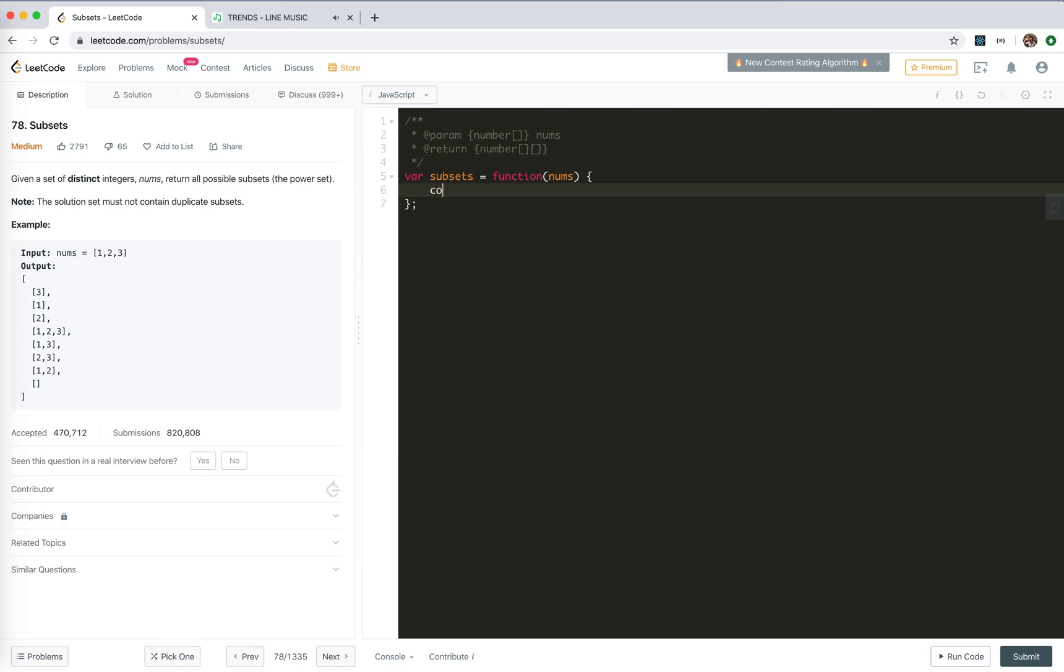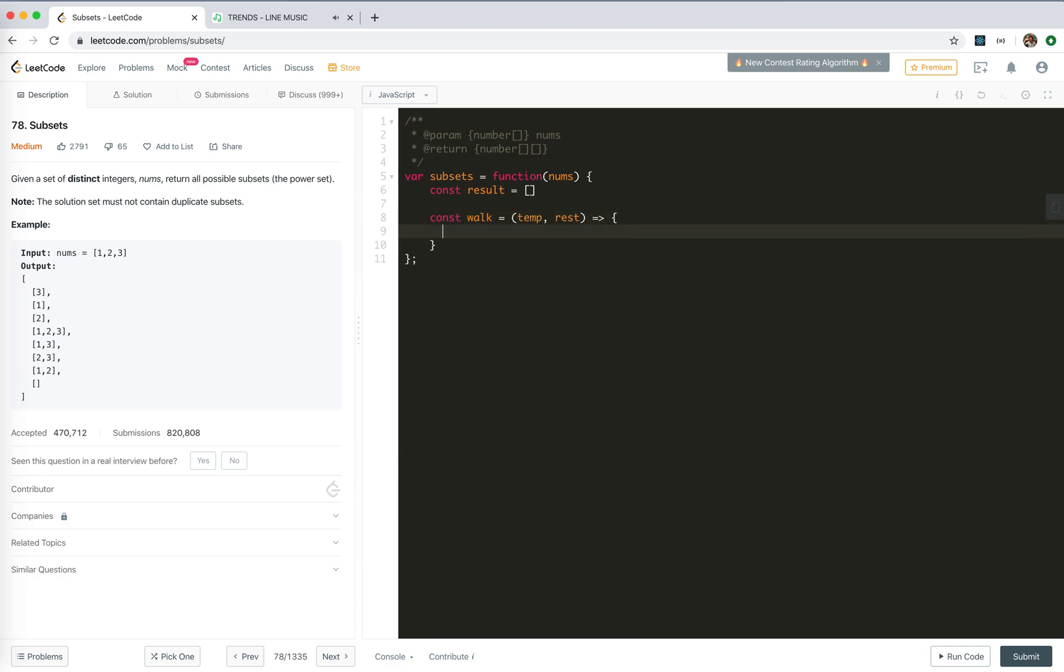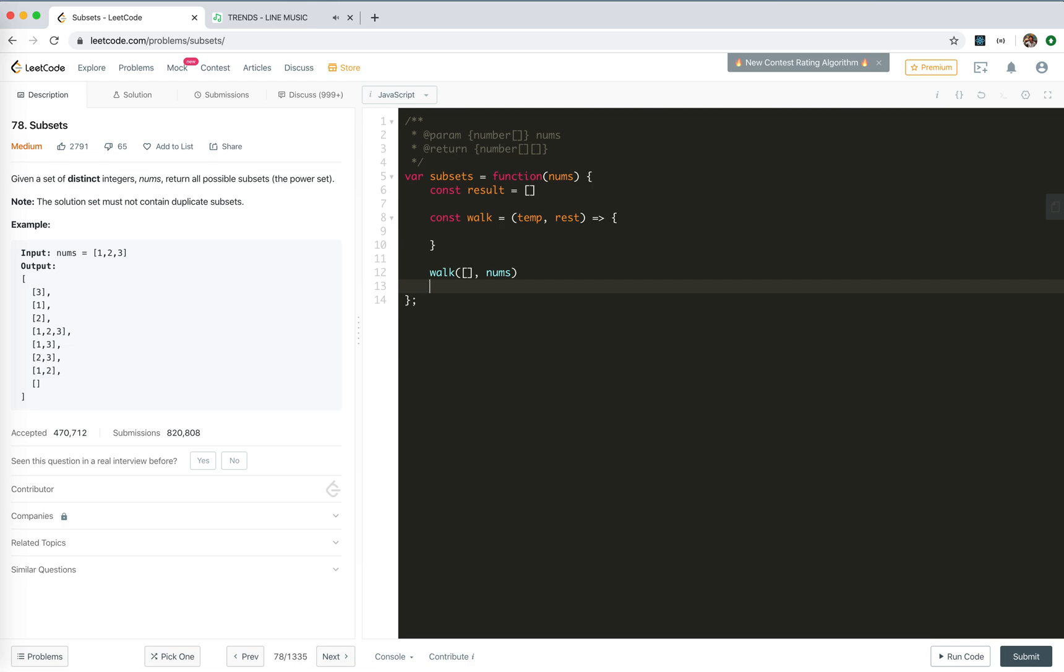Okay, so the final result would be array. Now, I'll create the walk method, I like to call it walk, and the temporary result, and the rest is available digit, which I'll call it rest. Okay, when we are done with the walk method, we will walk, the temporary, the first one would be empty, right? The rest would be nums, and then we will return results, so we just need to finish the walk method.